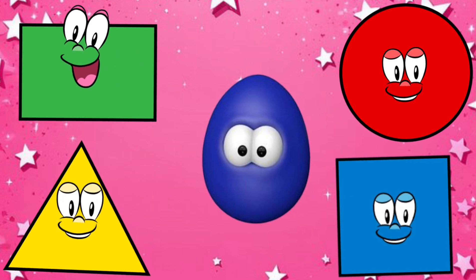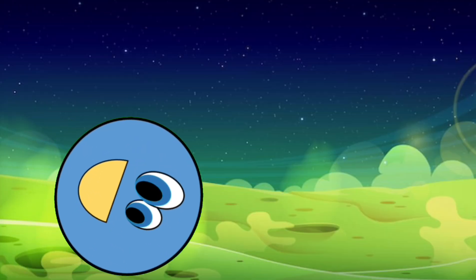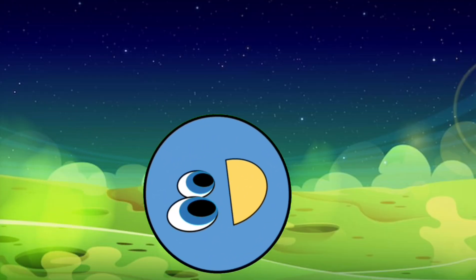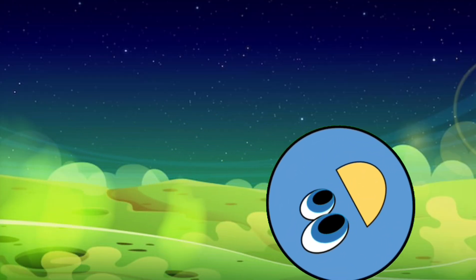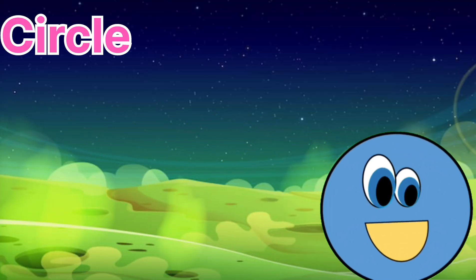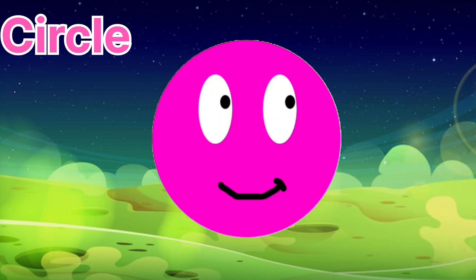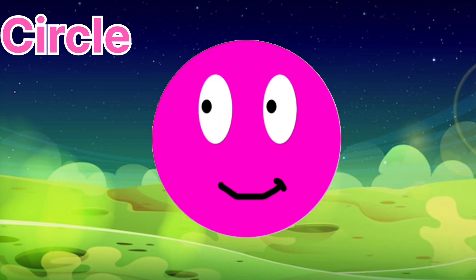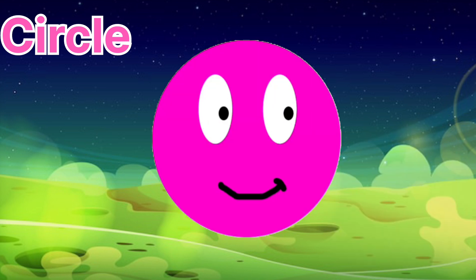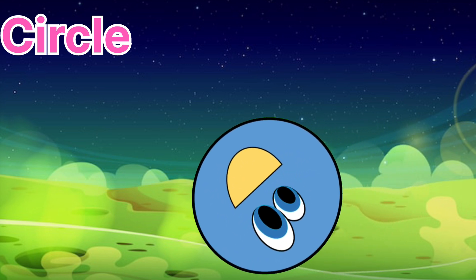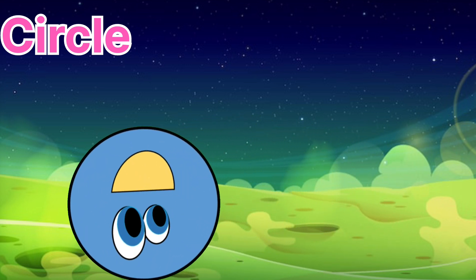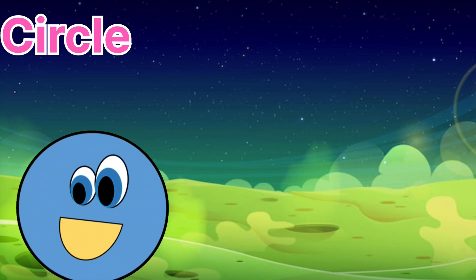I'm a circle, round and round, round and round. I'm a circle, round and round, round and round. Round and round, I'm a circle, round and round, and round and round I am.